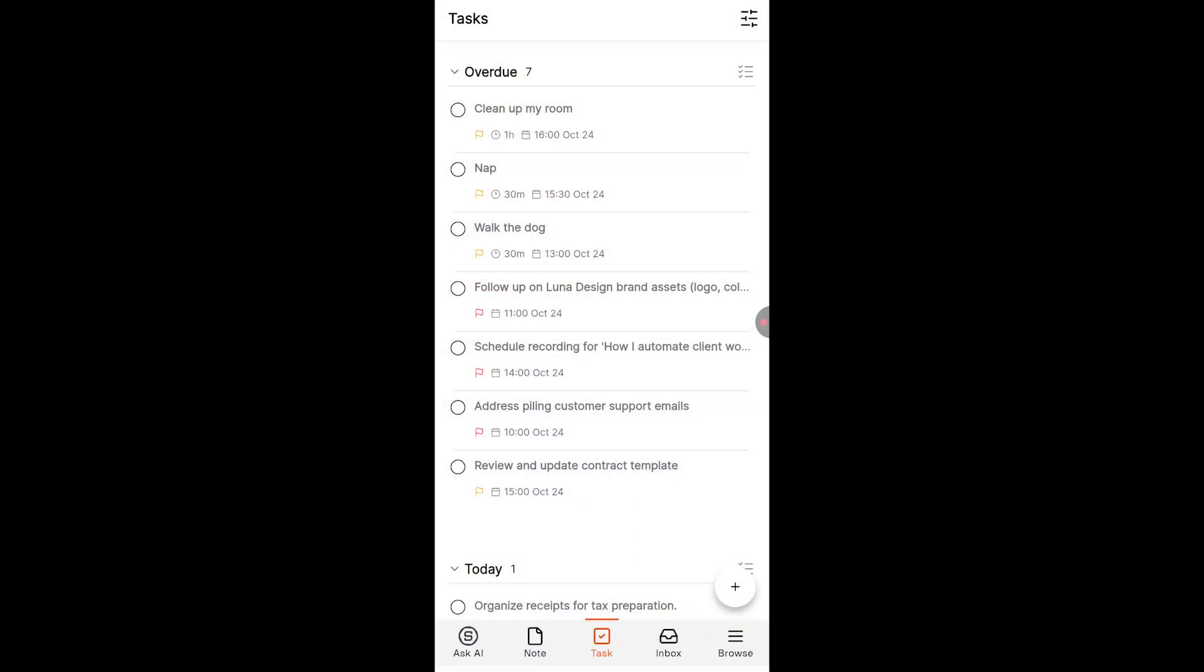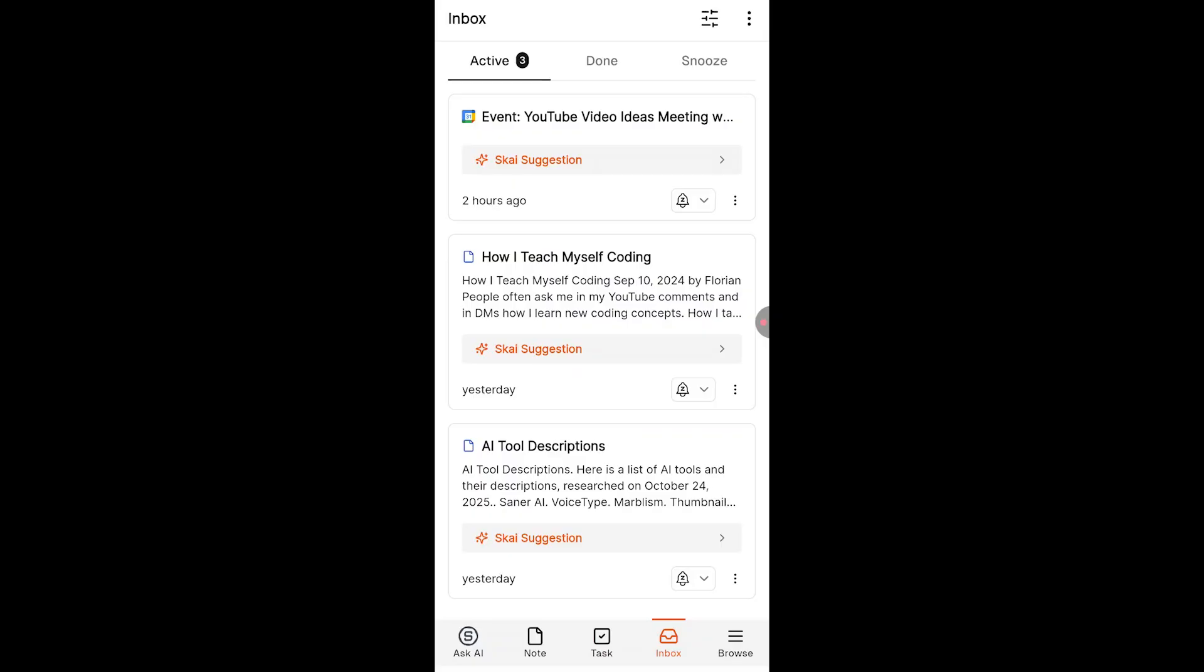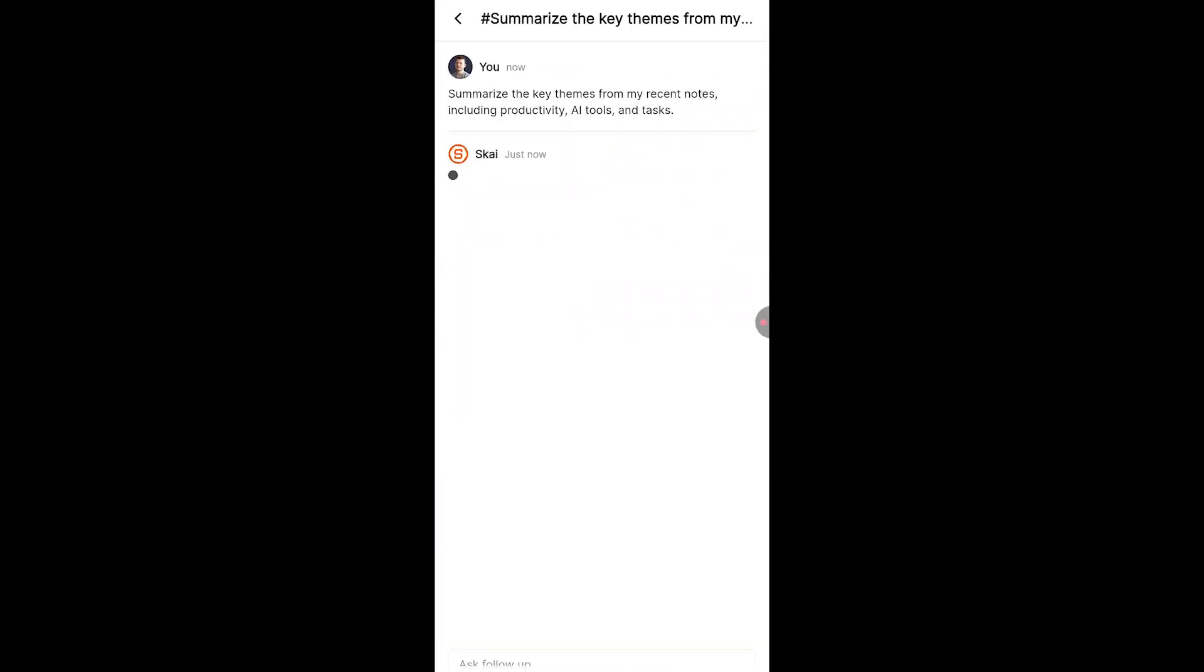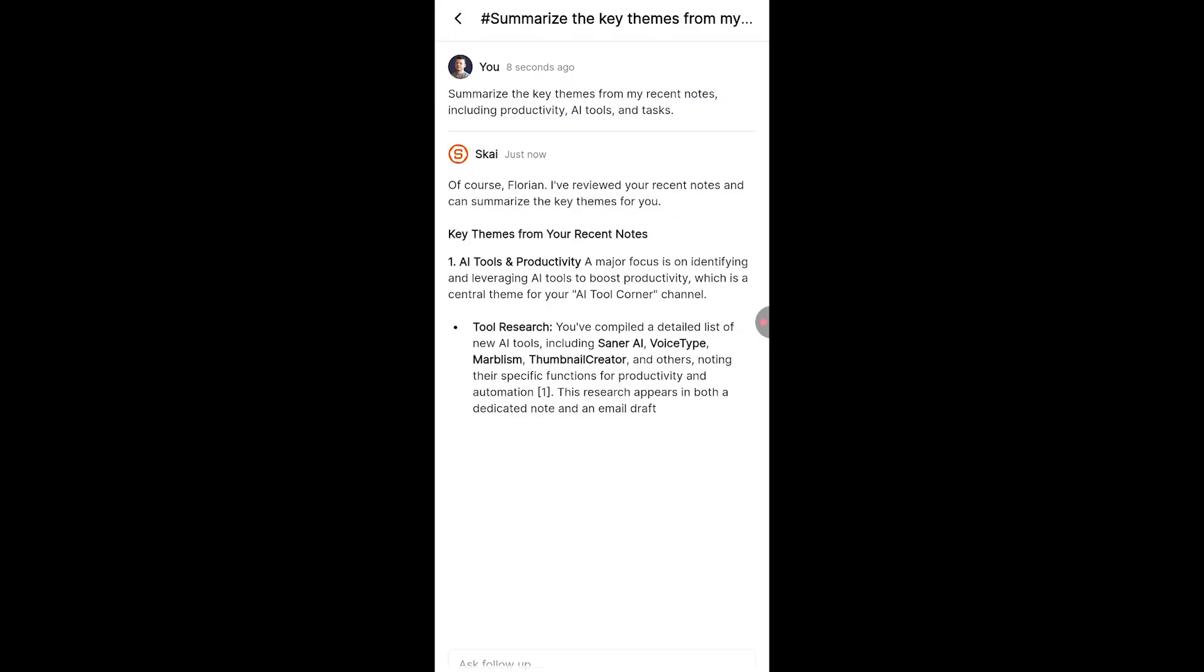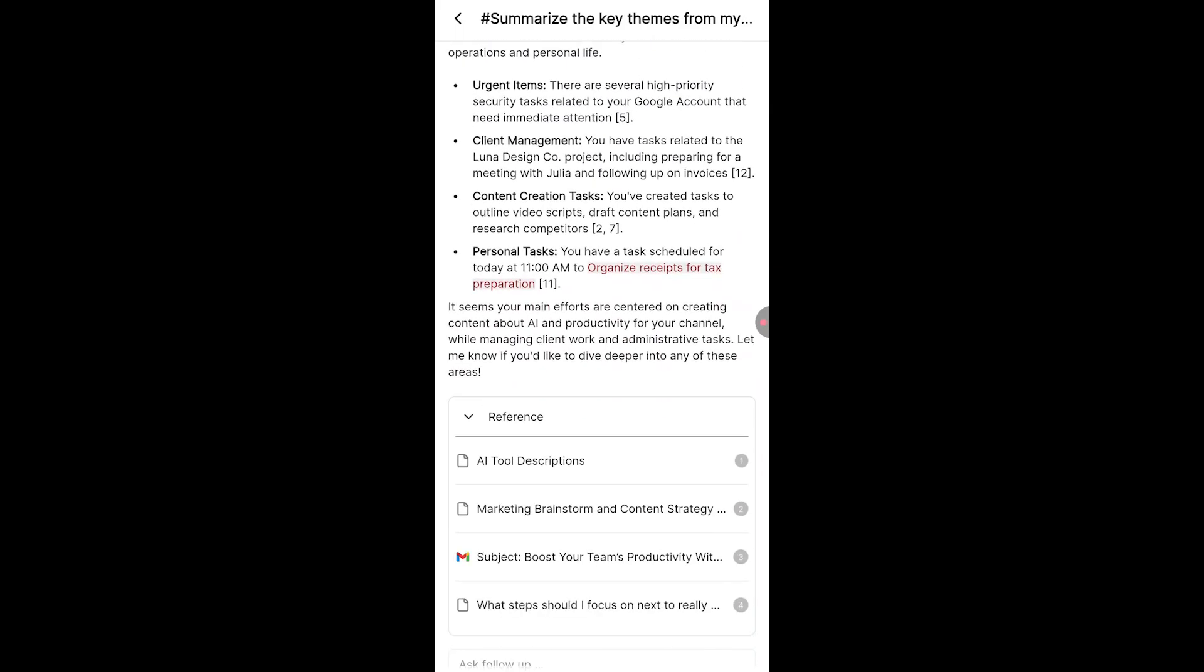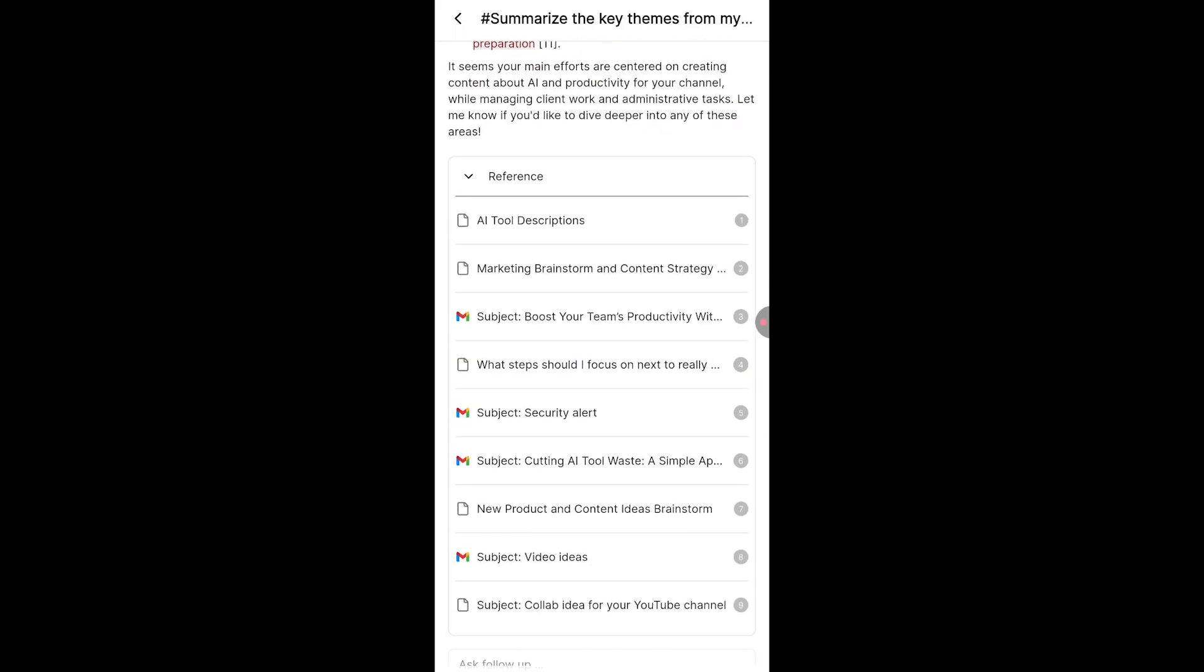Zena also has a mobile app which basically has the same features as the web version. I tried it out. It feels really snappy and native. So if you want to take notes and chat with your AI assistant on the go, you can use the app.